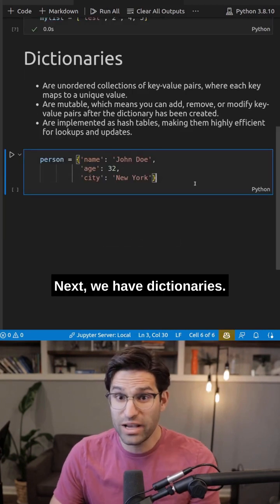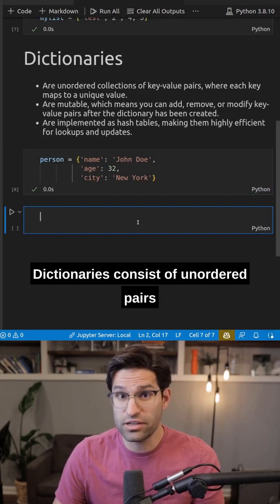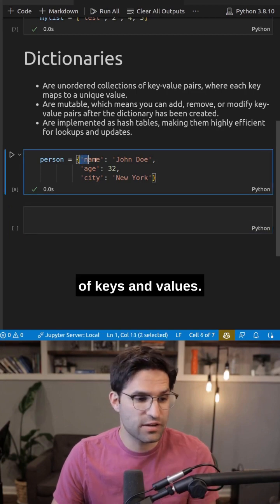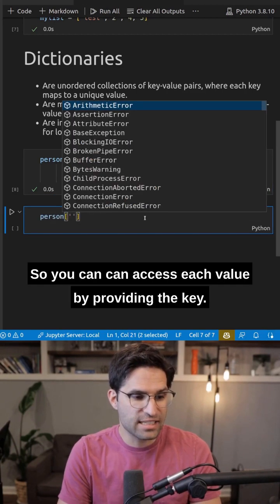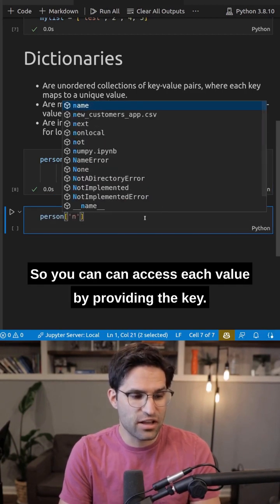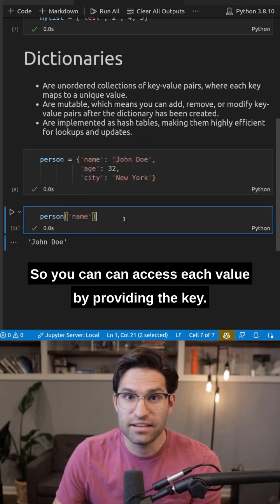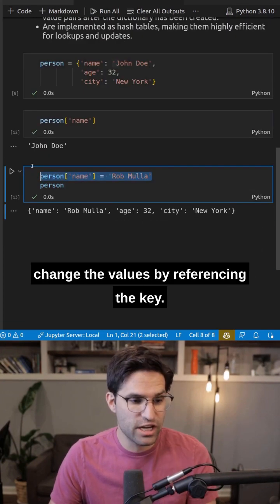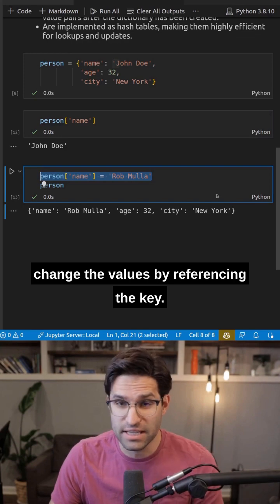Next, we have dictionaries. Dictionaries consist of unordered pairs of keys and values. So you can access each value by providing the key, and they're also mutable, so you can change the values by referencing the key.